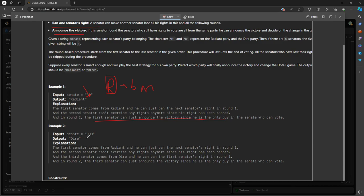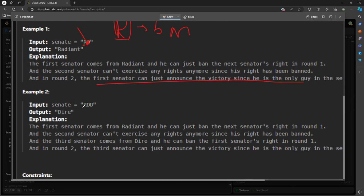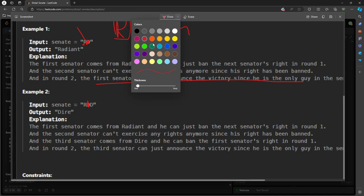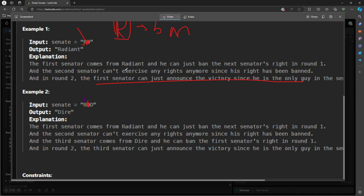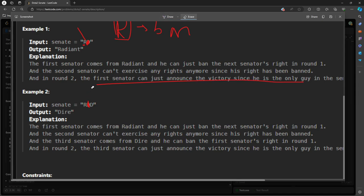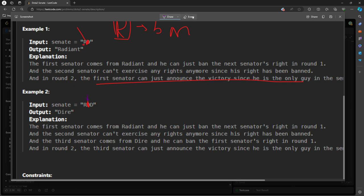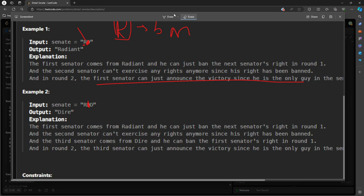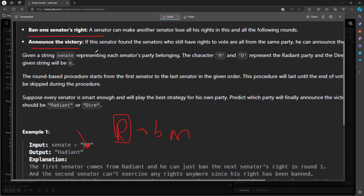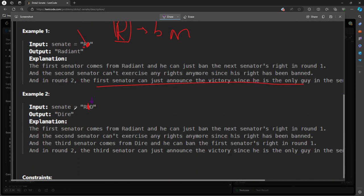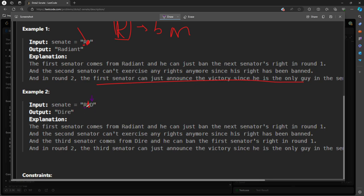So what happened in this case? So R will ban the D, so this is no longer in the string. All right, so when I traverse the index, I was here, right? But I banned it, so I move to another one, which is going to be the next index. However, the next index is banned, so I move to another one. So the D will have two rights. It's either ban or announce. So there is an R in the string, so I'm going to ban this guy. So I'm the one who is going to be the last value in the string, so I announce the victory, Dire.